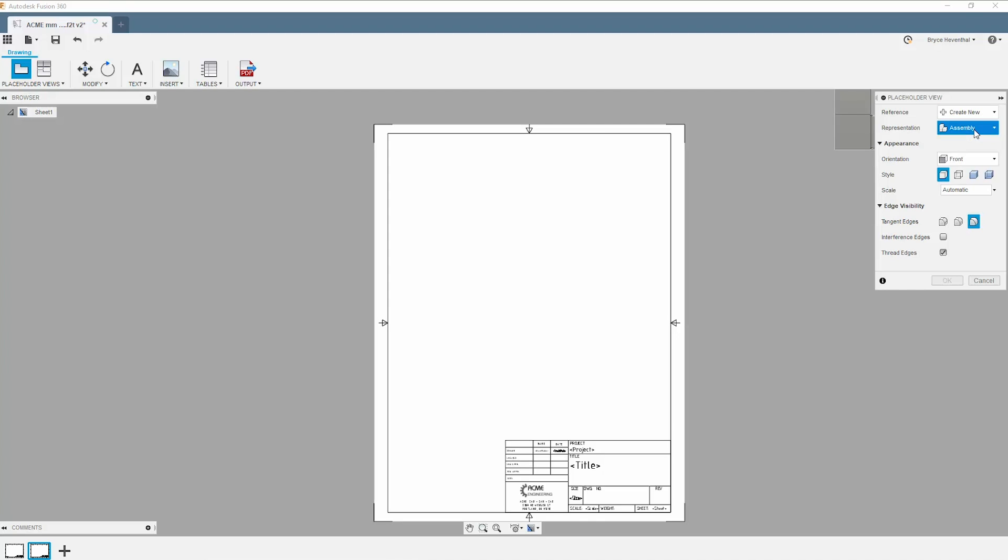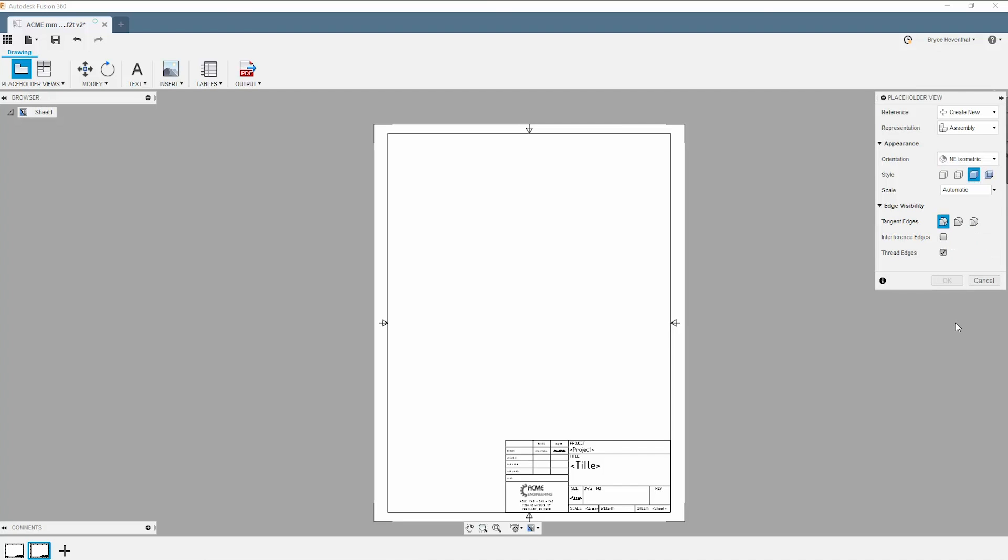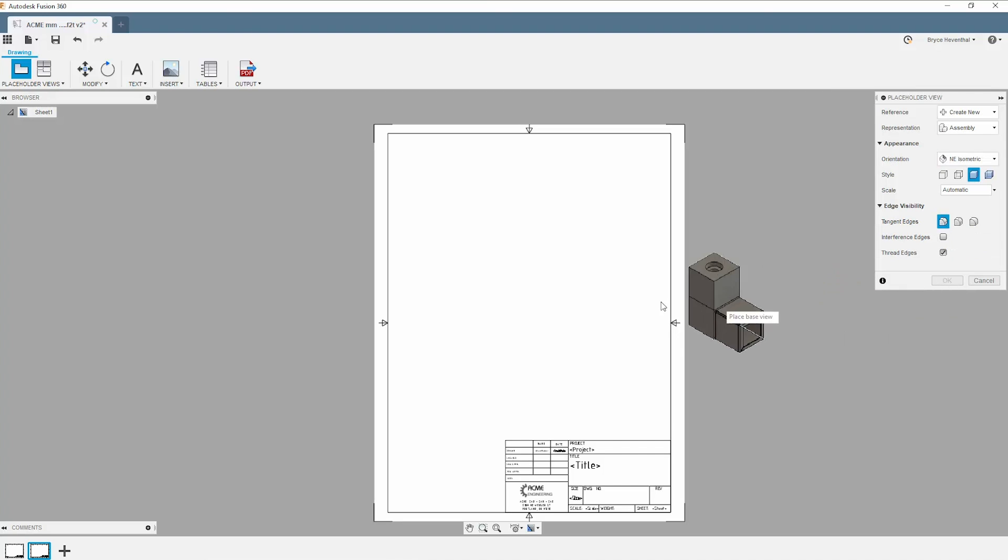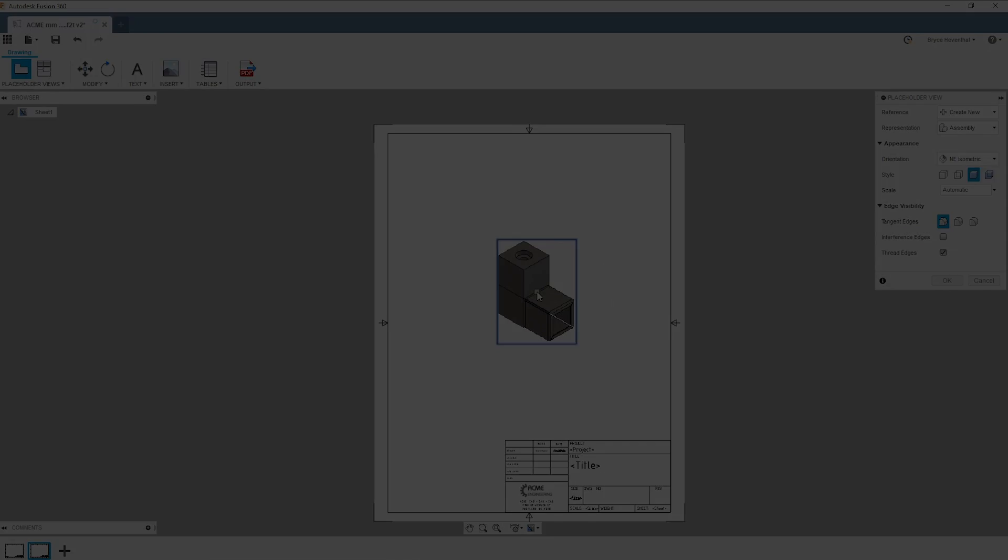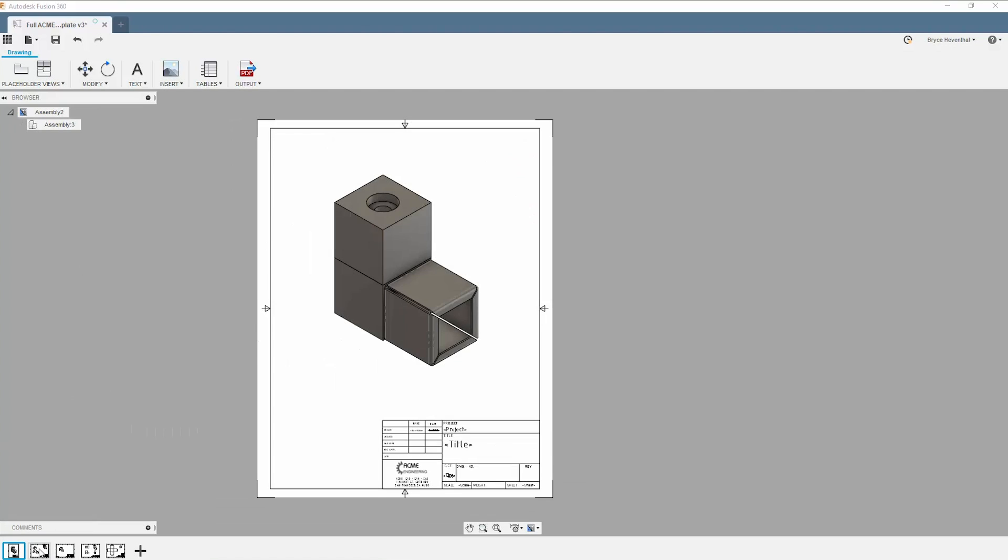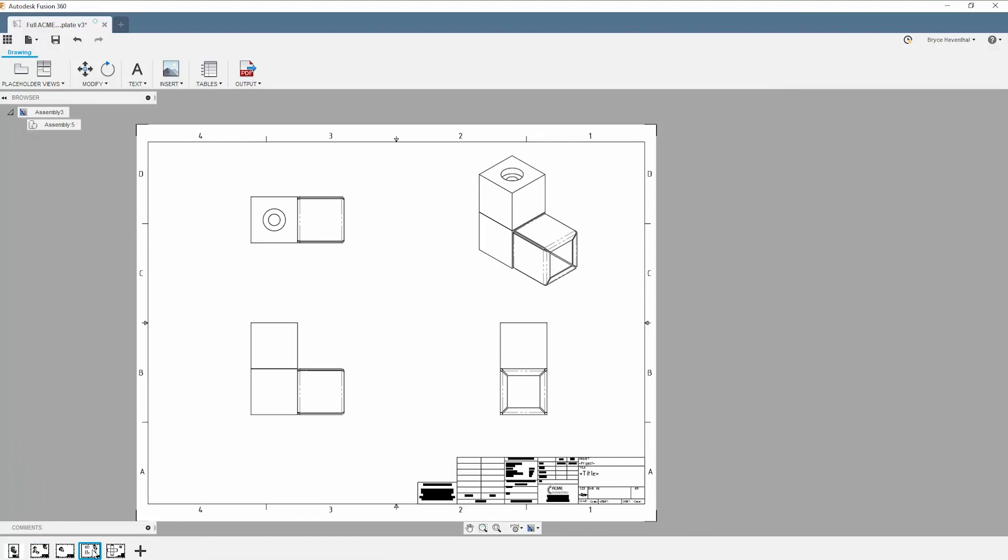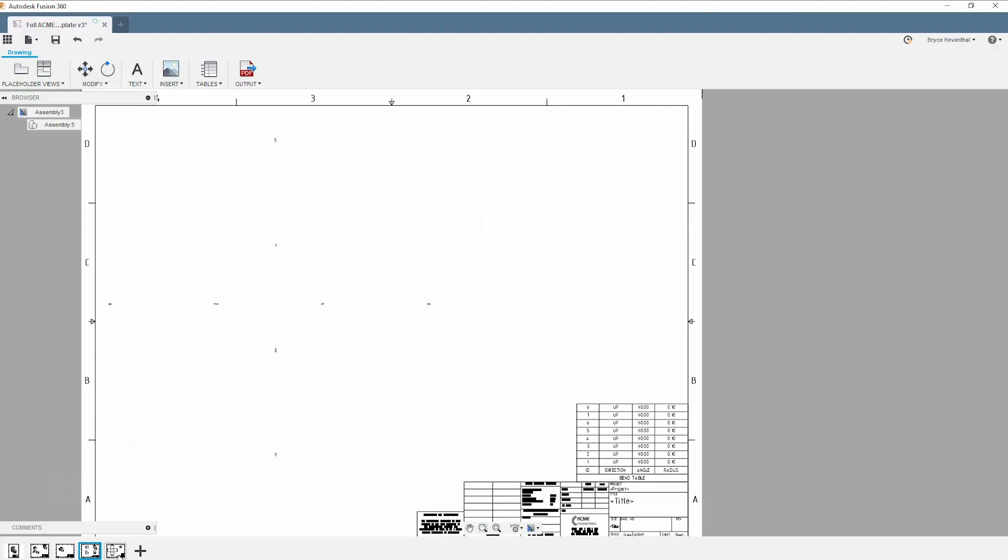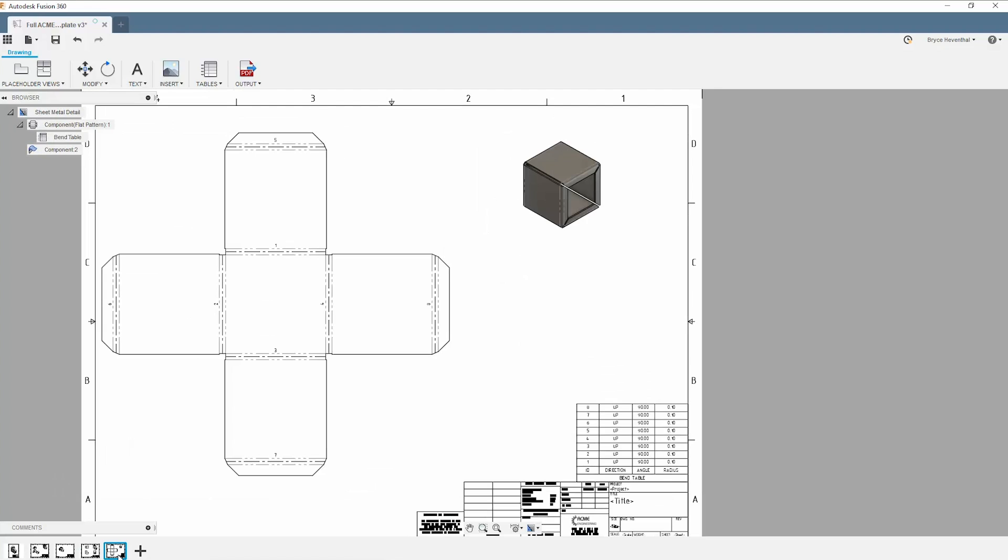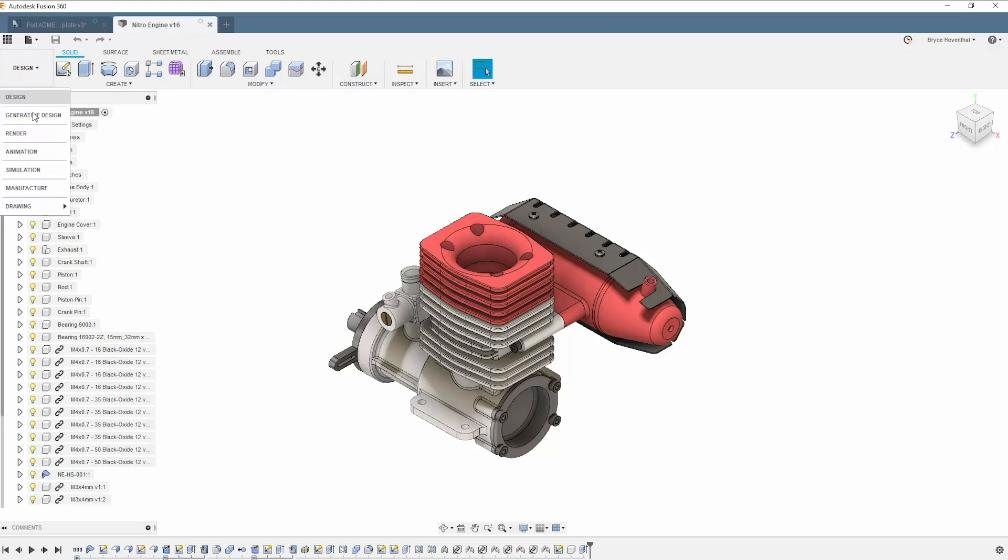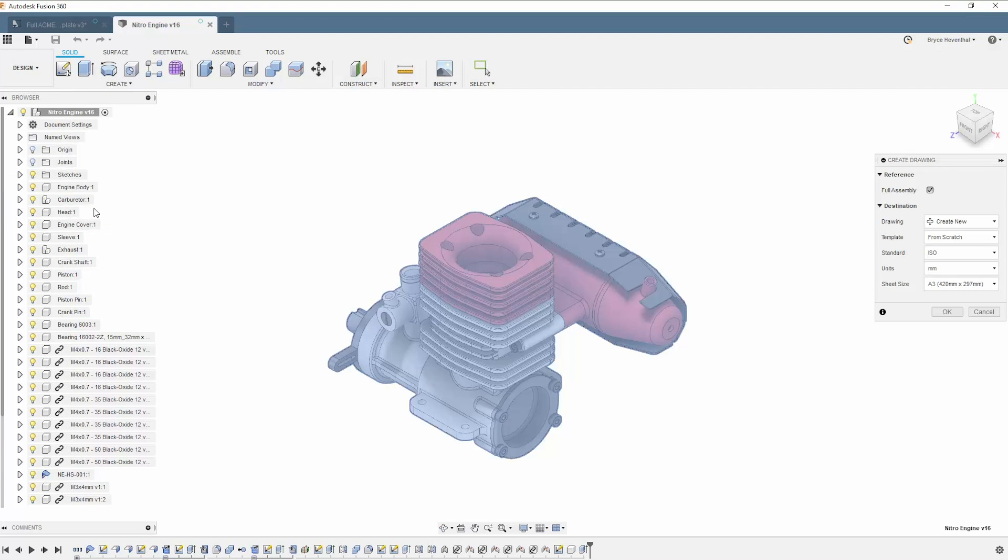This sheet will automatically be created for assemblies in our Fusion 360 design when this template is used. Don't worry, we will see this in action shortly. Now let's jump to a template I created earlier. This one has a sheet for each representation in the placeholder view. Now let's use this template on this Nitro engine design.